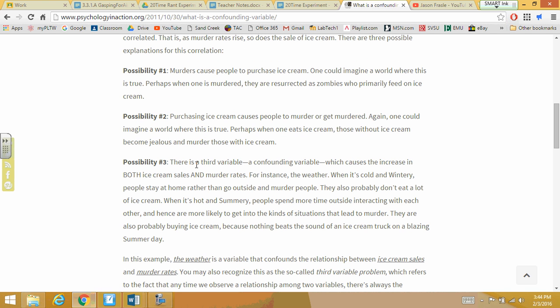Now a third variable — a confounding variable — is what causes the increase in both ice cream sales and murder rates. For instance: weather. When it's cold and wintry, people stay at home rather than go outside and murder people.